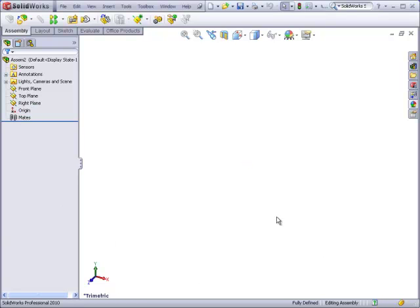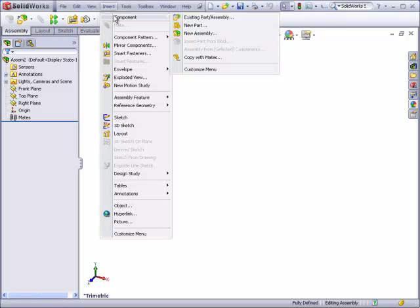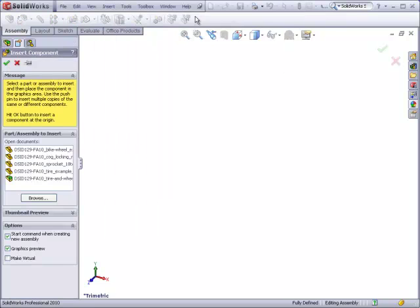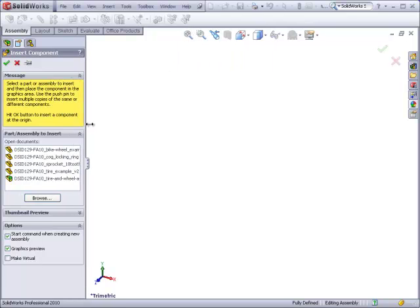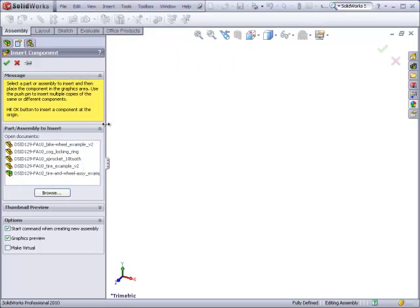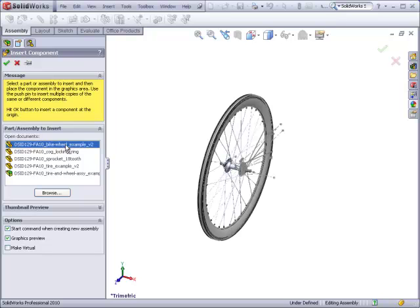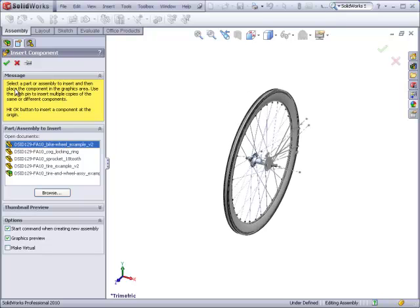I'm going to start this assembly by inserting the largest and most obvious component first, which would be the wheel. We'll start with insert, component, existing part. We have several parts already open in session. One of them happens to be the wheel. I'll click on that and I'll just simply hit the green check mark.